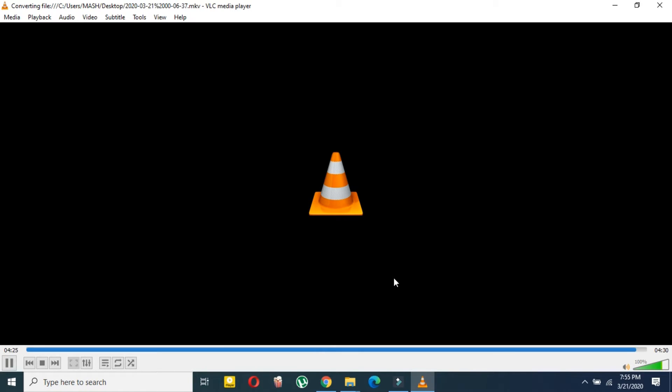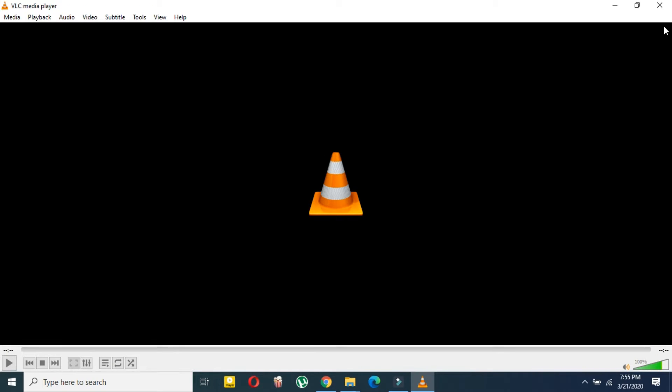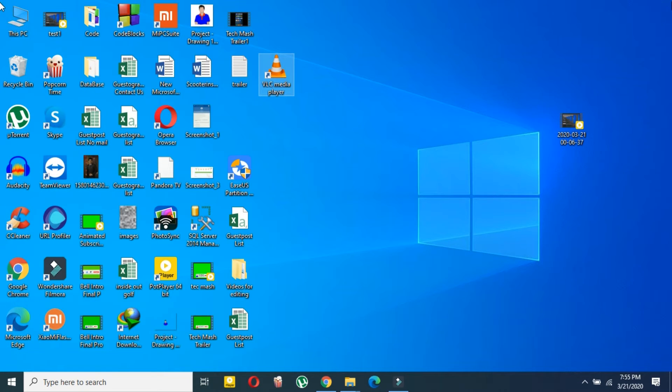As you can see, for my case it finished. If you have a large file, it might take a little bit longer, so you have to be patient.